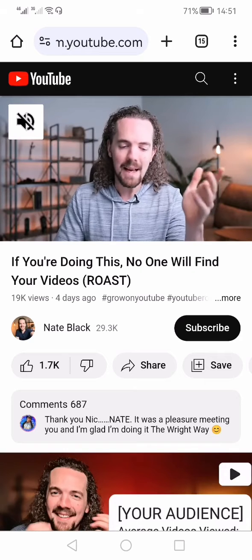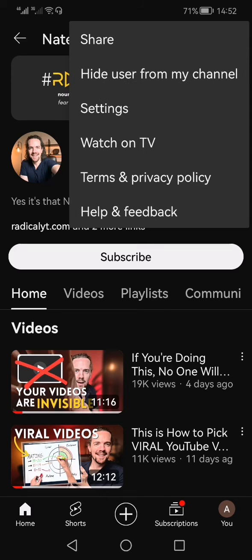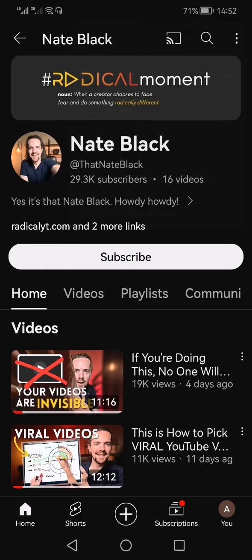Now, for the last action: how to copy the link of a YouTube channel. Click on the channel, and once the channel page is available on screen, go to the top right-hand side and tap the three vertical dots.